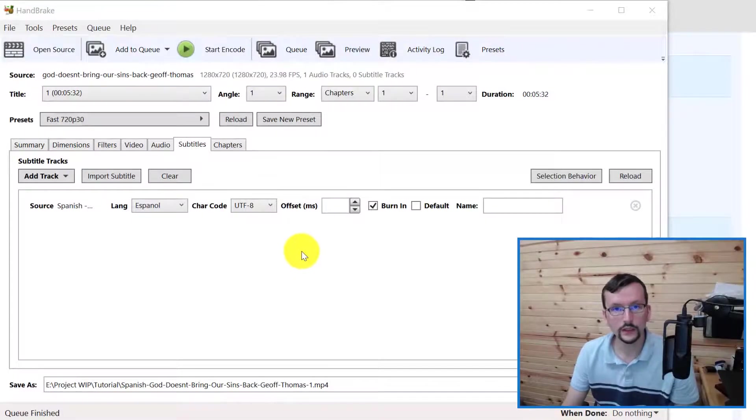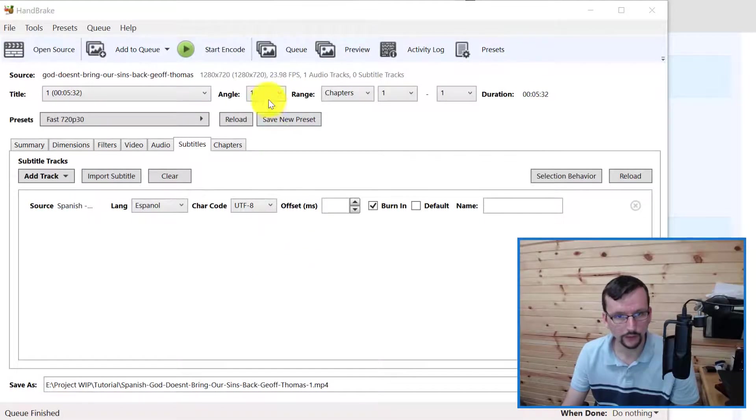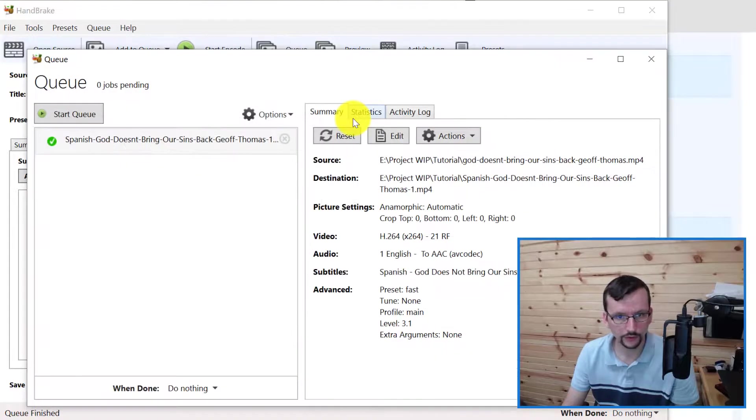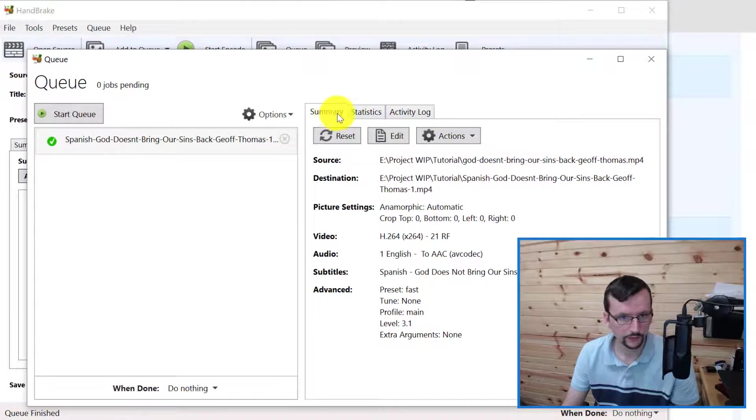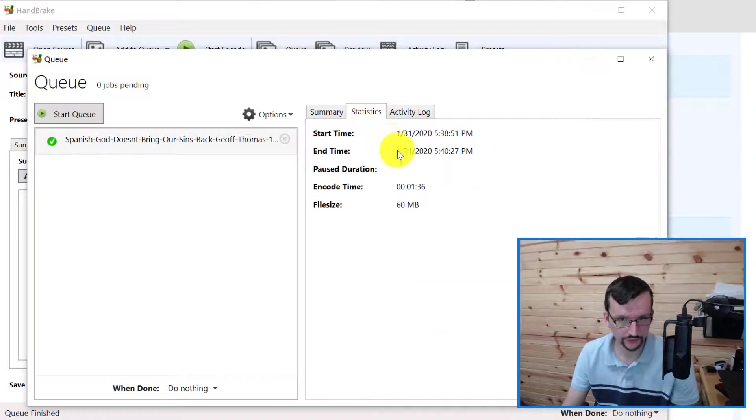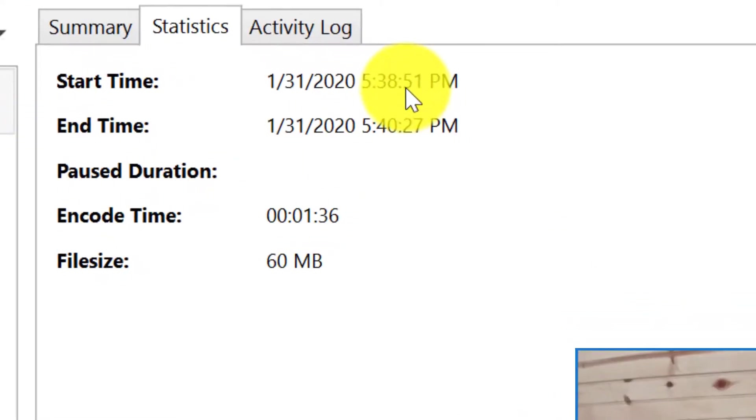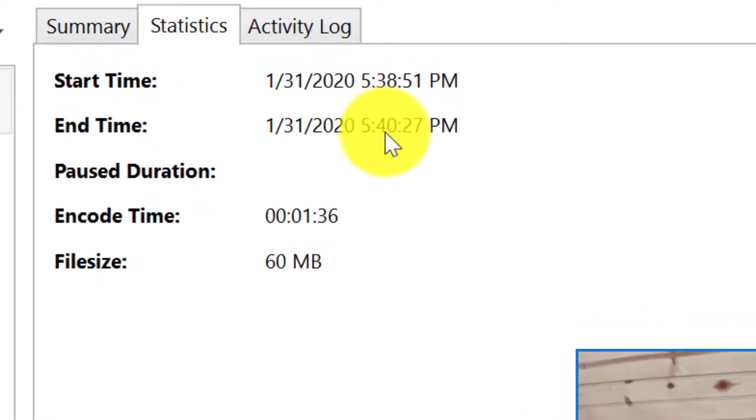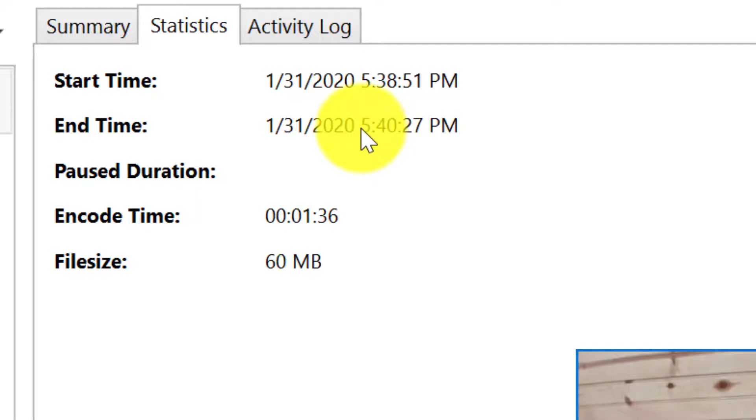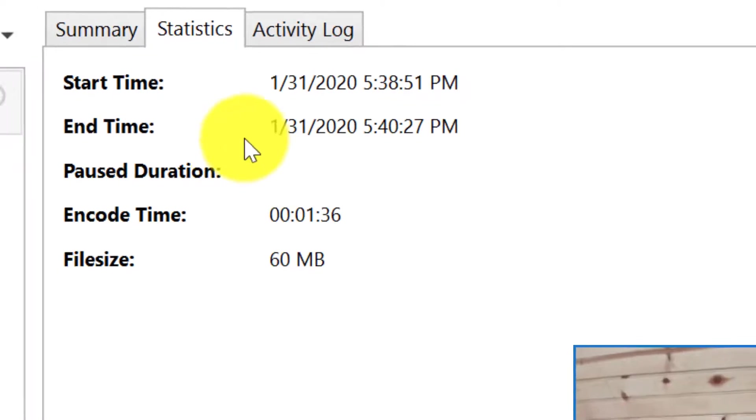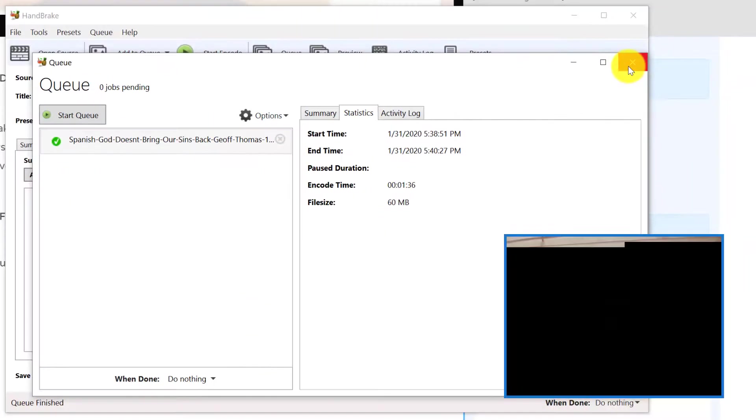It's finished rendering and I'm going to click on Queue Statistics. You can see here the start time was 5:38 and it finished at 5:40. So on the computer that I have, that took approximately two minutes for what I believe is a five minute video. That's not too bad of render time.